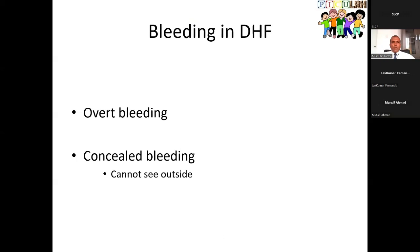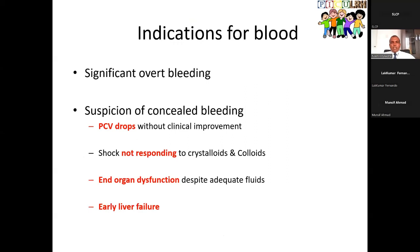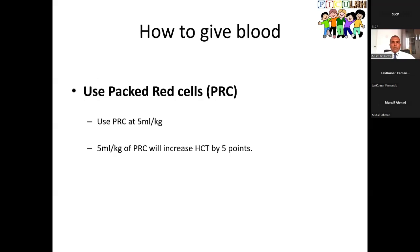Regarding bleeding: there is overt bleeding and concealed bleeding. Management should be with packed cells only — not FFP, not cryoprecipitate, not platelets. These are not for managing bleeding in dengue. Indications for blood: significant overt bleeding, or suspicion of concealed bleeding when PCV is dropping without clinical improvement. Packed cells should be given at 5 ml/kg — not 10 ml/kg. Five ml/kg of packed cells will increase the hematocrit by 5 percentage points.